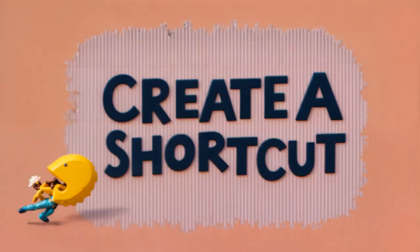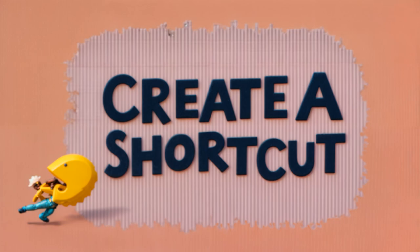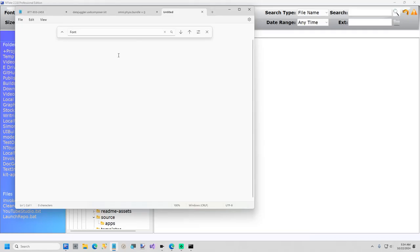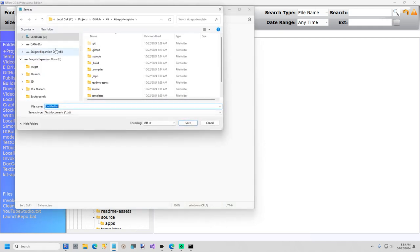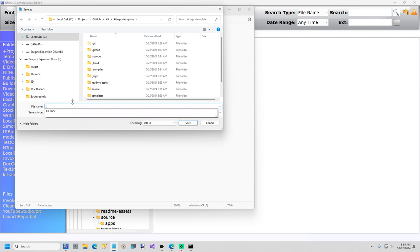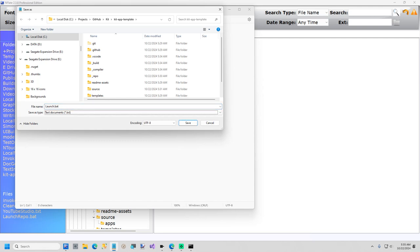Now we're going to run the app. To do that, I am going to create a shortcut. To do that, I want a file to point to. So I'm going to create a new text document in this folder. And I'm just going to call it launch.bat. Let me just save it.